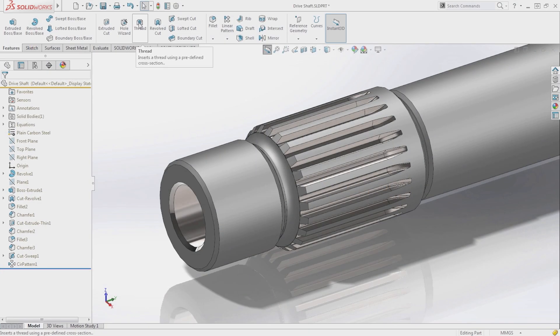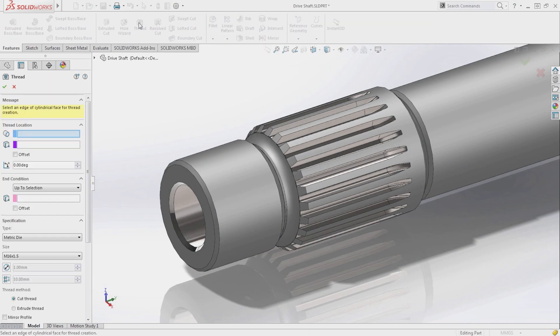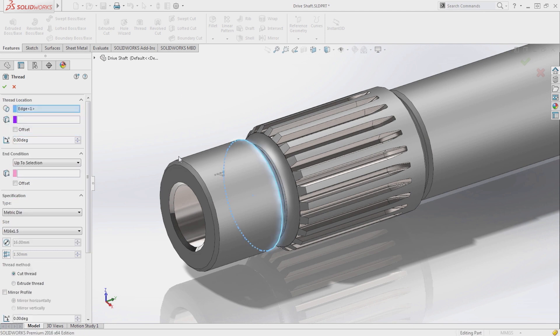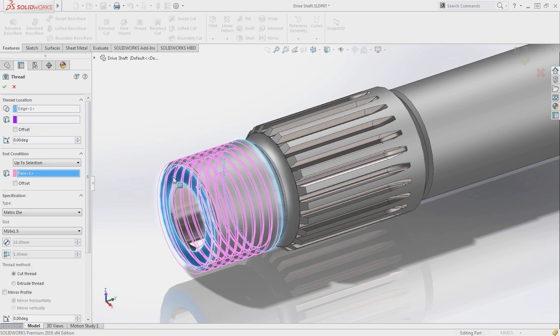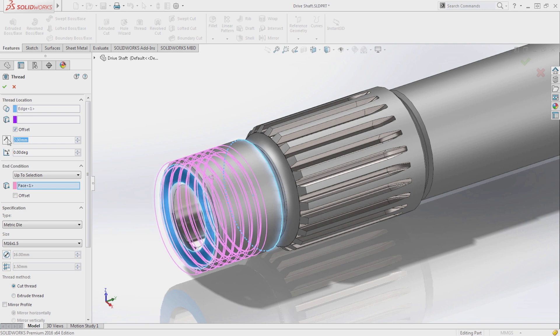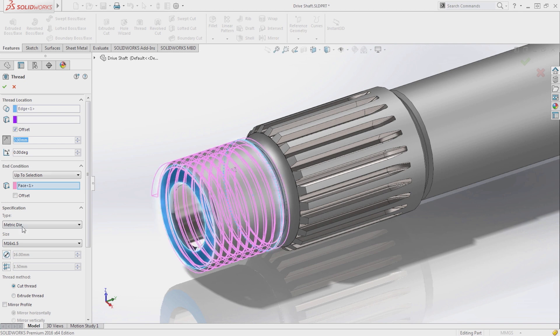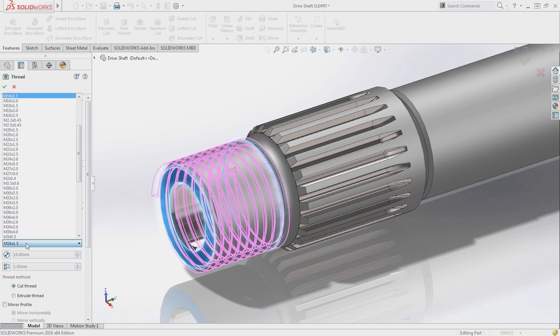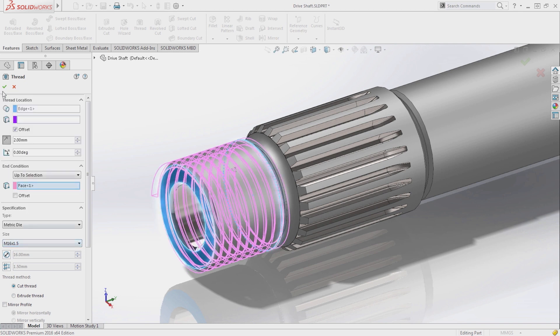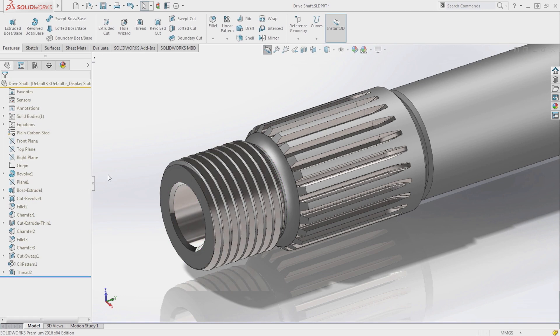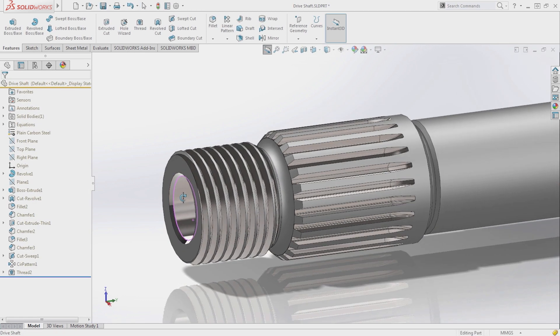A new thread feature is available, enabling users to now model accurate internal and external threads in one quick and easy to use command. A broad range of standard thread sizes are available, and custom profiles can be created as well.